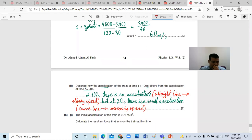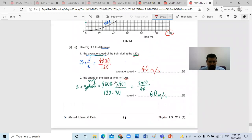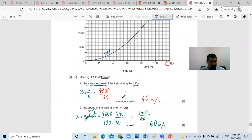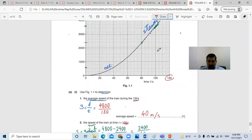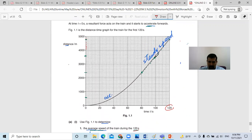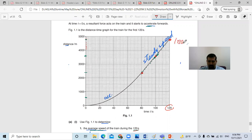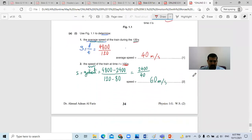I picked two points because they ask about the speed at 100 seconds — I need two points on the straight line. I chose the point (120, 4800) and the point (80, 2400), then found the difference to calculate the gradient.